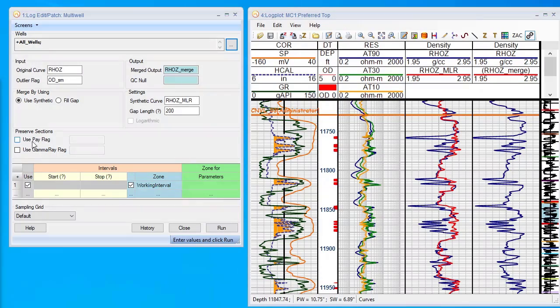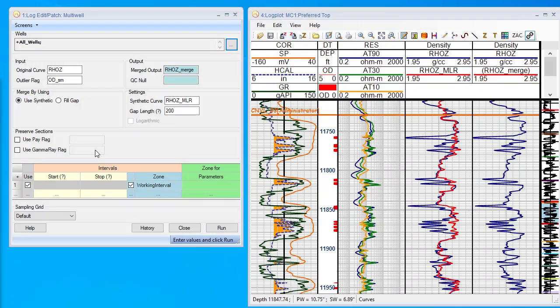We also have the ability to preserve sections where you have pay, because there are sometimes outliers, or you can use gamma ray because occasionally you have anhydrite streaks, coal streaks, or salt streaks that you might want to preserve.